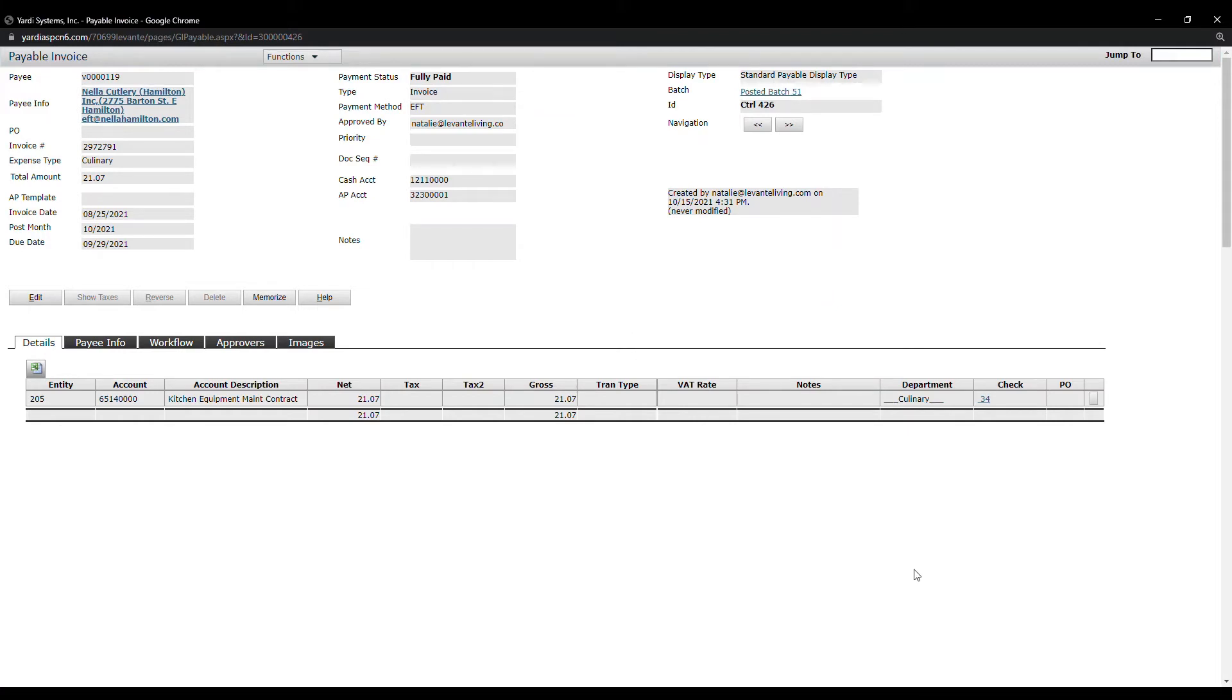The new window has been opened. In here you see the Invoice number, the Expense Type, Total Amount, Invoice Date, and Post Month.